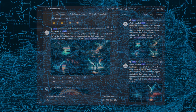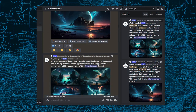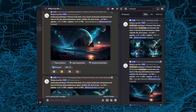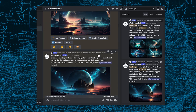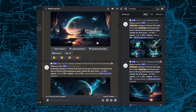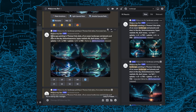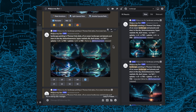Midjourney is an online artificial intelligence program that uses the Discord app to let you log in and generate images based on text inputs using several different prompts.